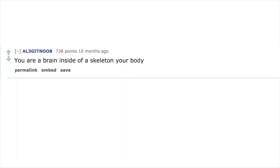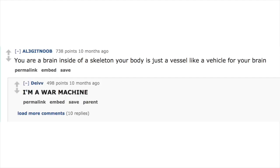You are a brain inside of a skeleton. Your body is just a vessel, like a vehicle for your brain. I'm a war machine.